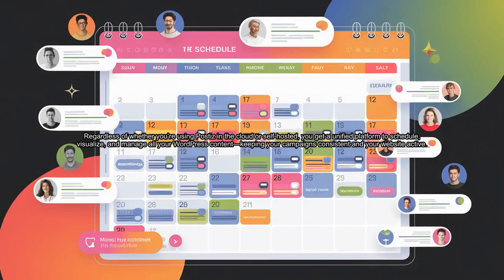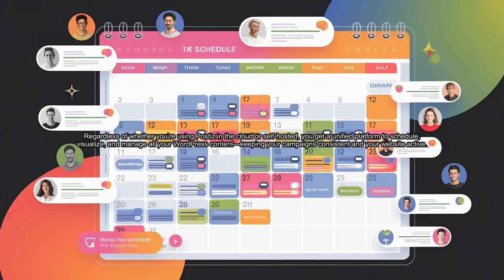Regardless of whether you're using PostEase in the cloud or self-hosted, you get a unified platform to schedule, visualize, and manage all your WordPress content, keeping your campaigns consistent and your website active.